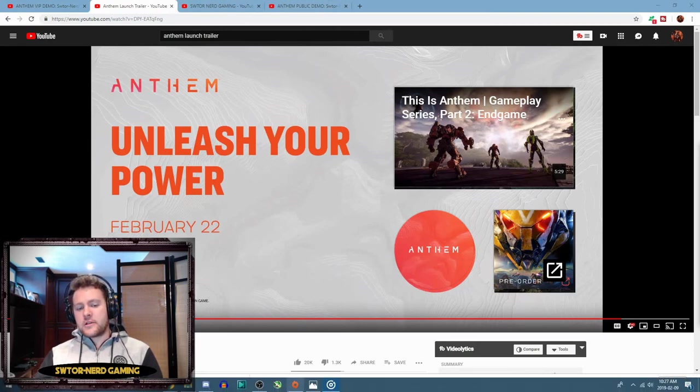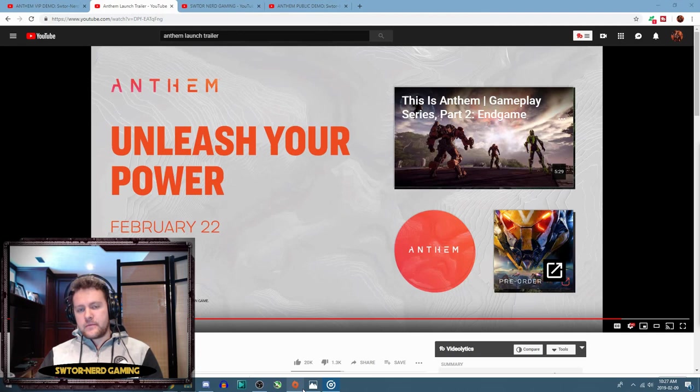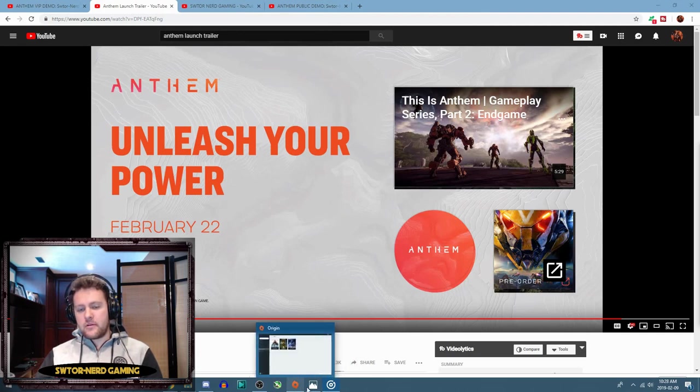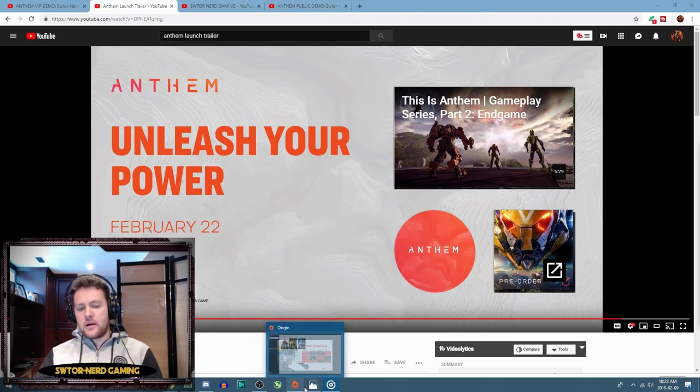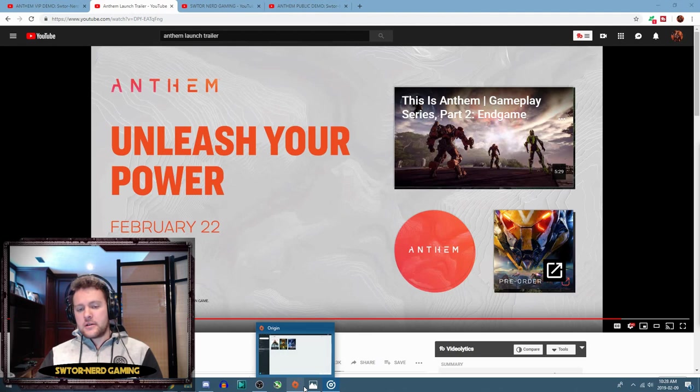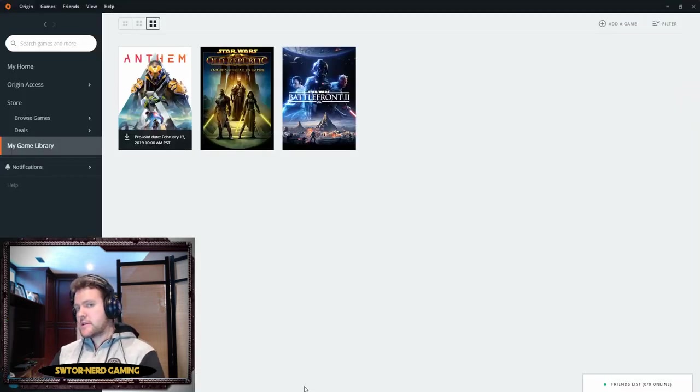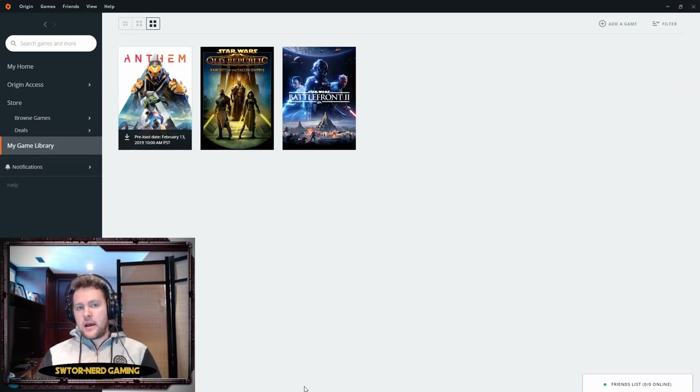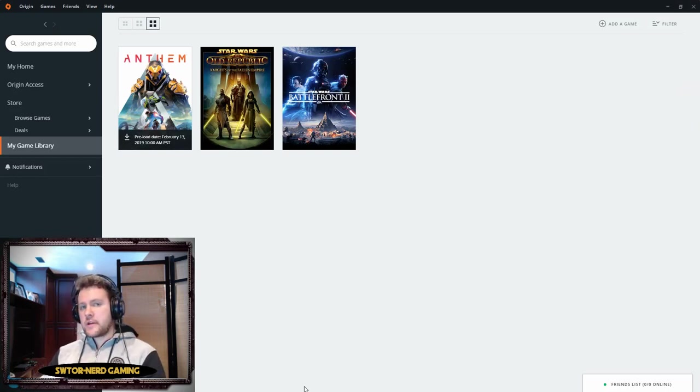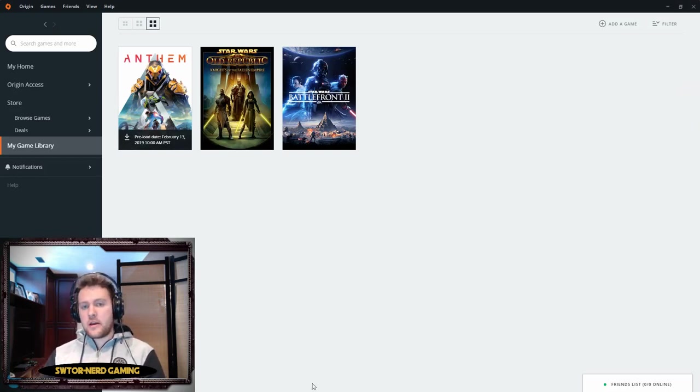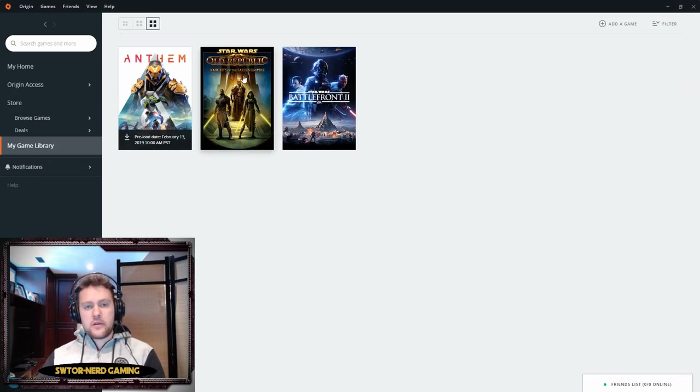Okay, so now we're gonna go over a couple quick things here. Release date. First thing, we're gonna go over to Origin here. This is on PC, this is how you download games from EA. You have to download the Origin app.